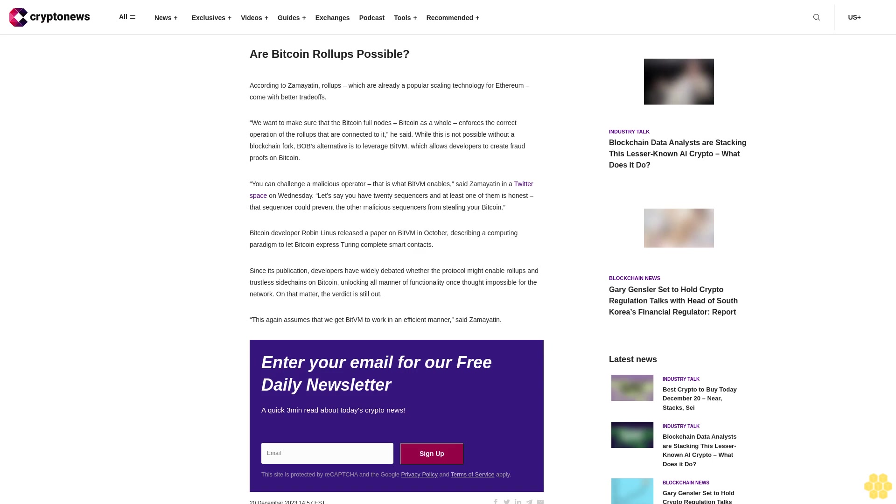Bitcoin developer Robin Linus released a paper on BitVM in October describing a computing paradigm to let Bitcoin express Turing-complete smart contracts. Since its publication, developers have widely debated whether the protocol might enable roll-ups and trustless side chains on Bitcoin, unlocking all manner of functionality once thought impossible for the network. On that matter, the verdict is still out.